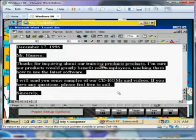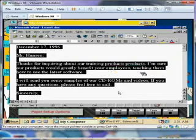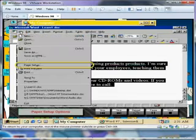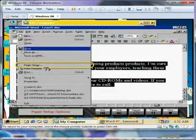Now, let's examine the differences between portrait and landscape orientation. Again, select the File menu and choose Page Setup.